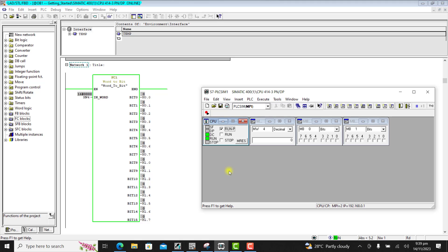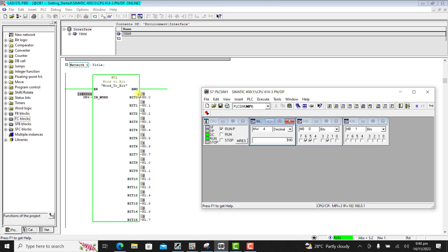My PLC is in stop mode — I put it in run mode. We can see it's running. Currently my word input is 0, and we can see my bits are all showing off. I send the value 100, and then we can see my bits 6, 5, and 2 coming on.